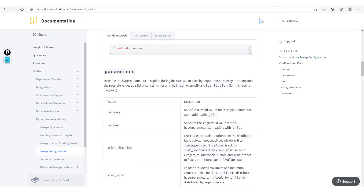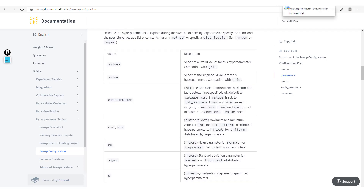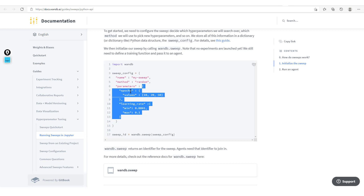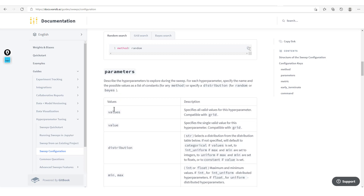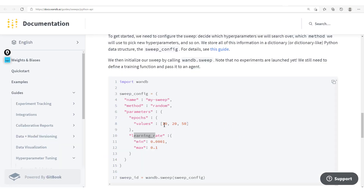Now we move to the parameters section. The name — you could put the name for the sweep, like 'my sweep'. Then the parameters get a little bit more tricky, because here you have a key and the value is a dictionary which itself has its own keys and values. You'll notice that the hyperparameter epochs takes values in a list — either 10, 20, or 50 — while the learning rate can be chosen between a minimum of 0.0001 and a maximum of 0.1. Each hyperparameter has its own distinct way of describing the values it can take.